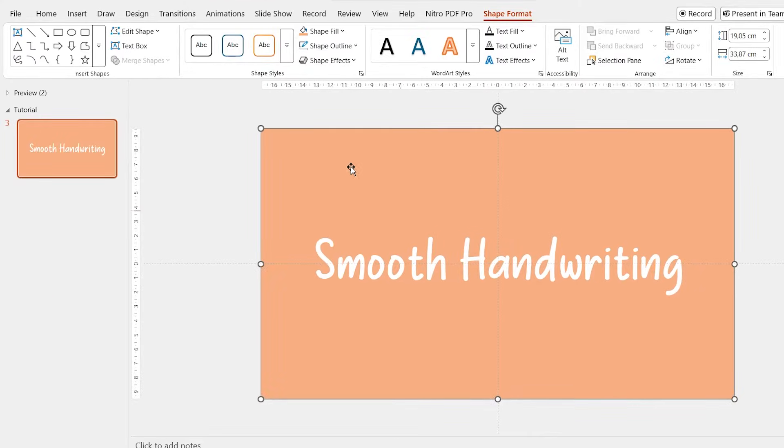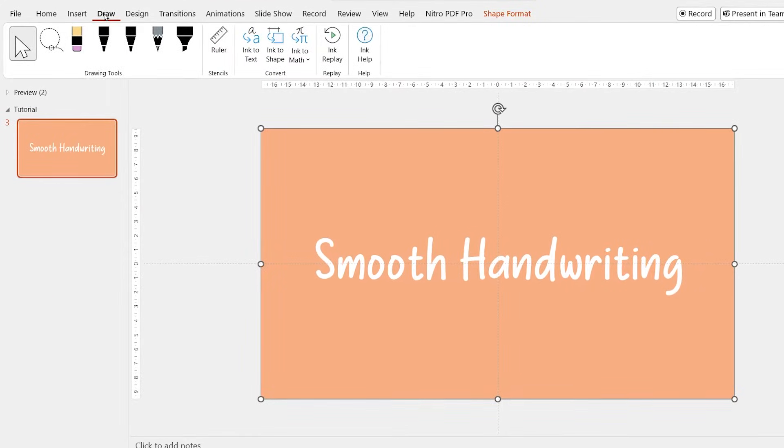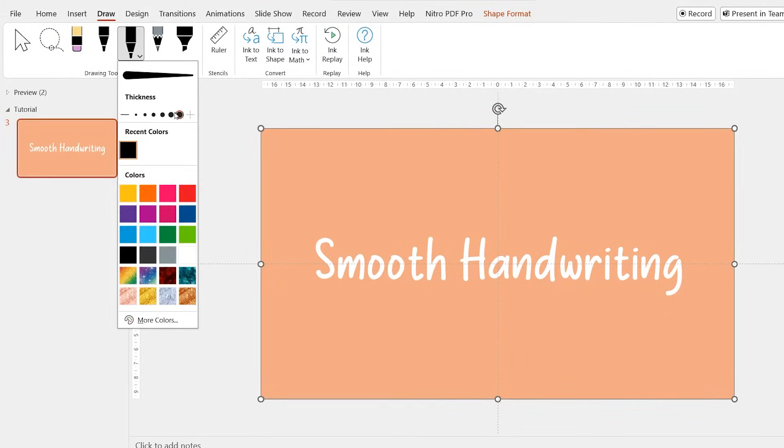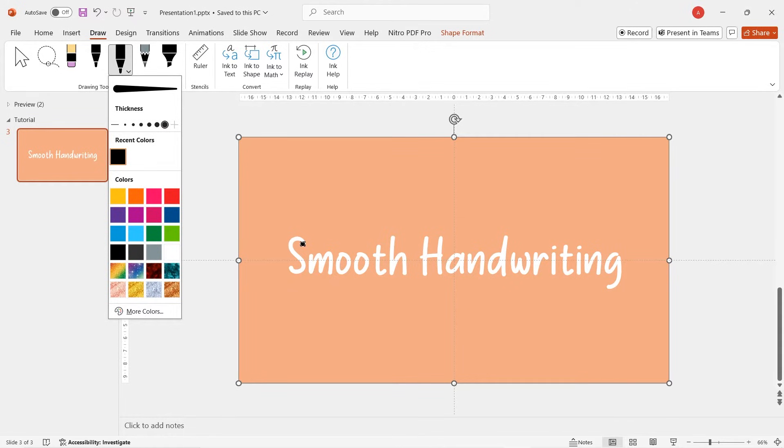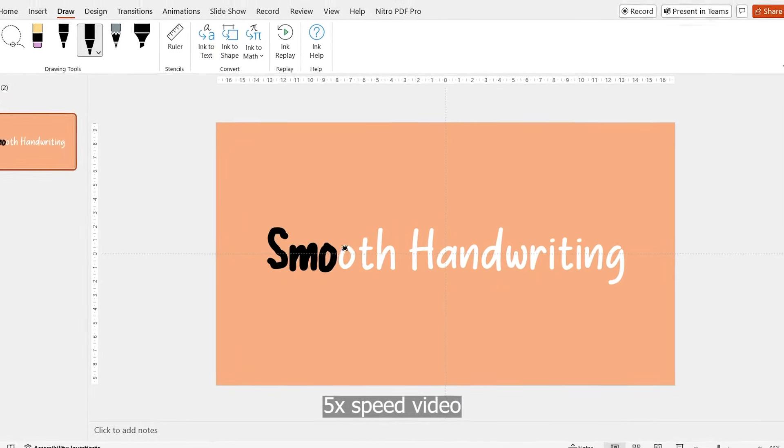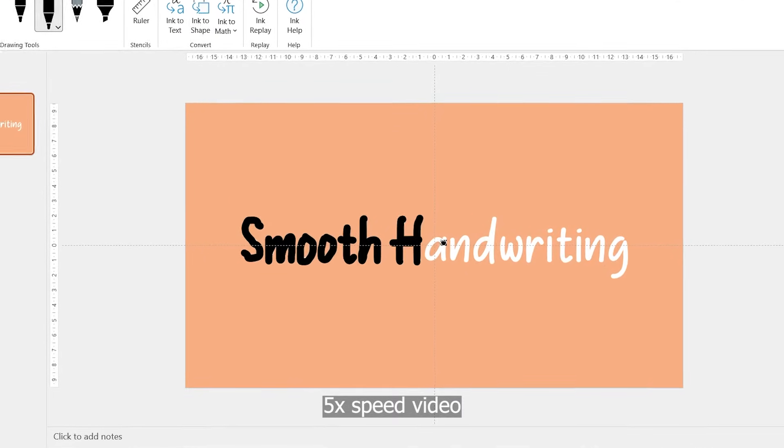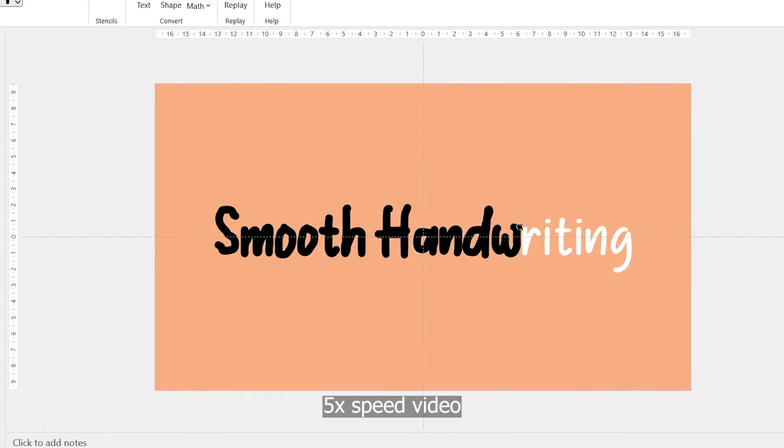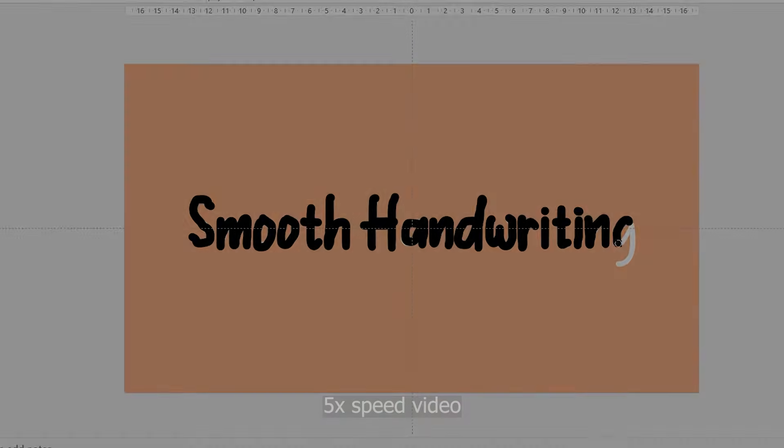So now go to draw tab, select a pen style and its thickness. Here, you just need to draw it with your mouse, just like you write a text by your hand in real life. Let me speed it up.